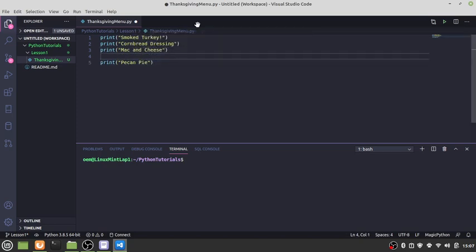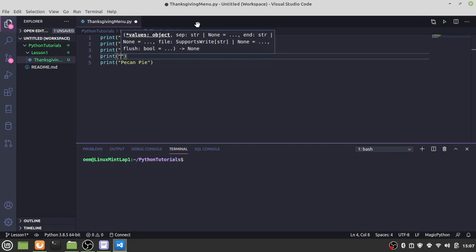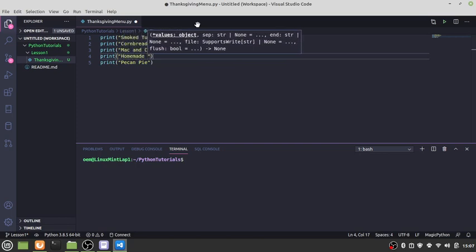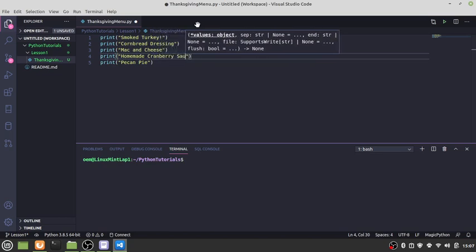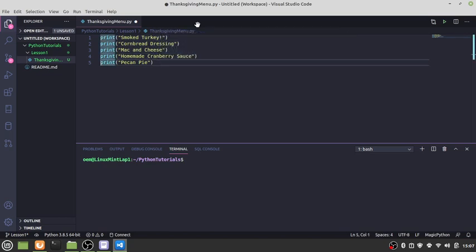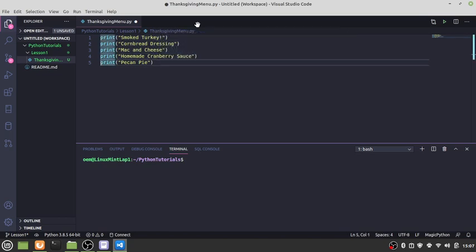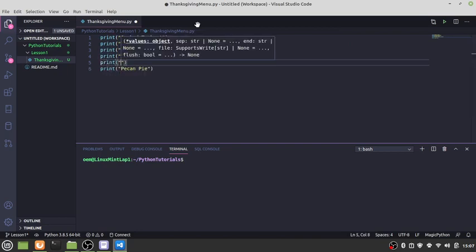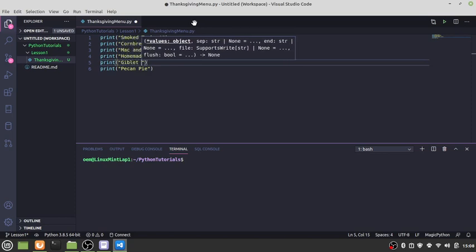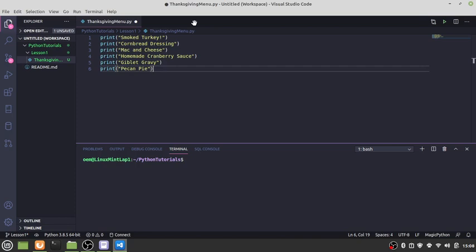Pecan pie. Print, this is going to be made cranberry sauce. Print. It's like I'm forgetting something here. Gravy, pecan pie. Let's say that's it.